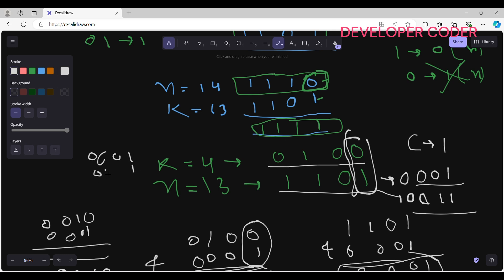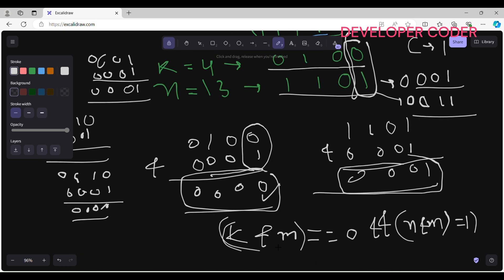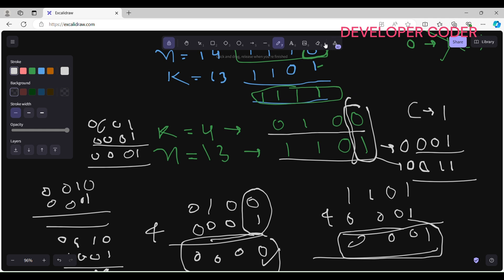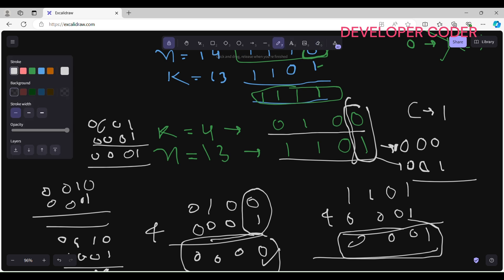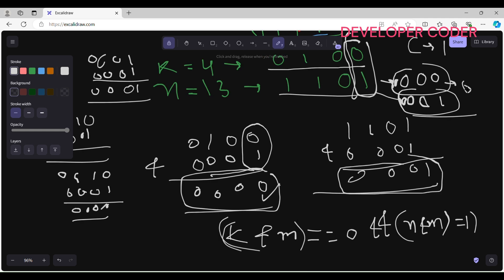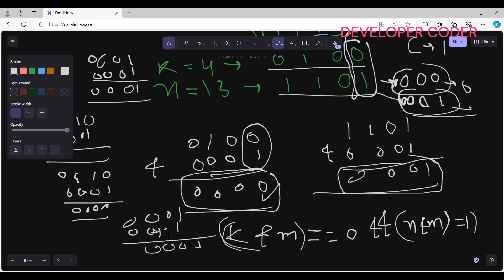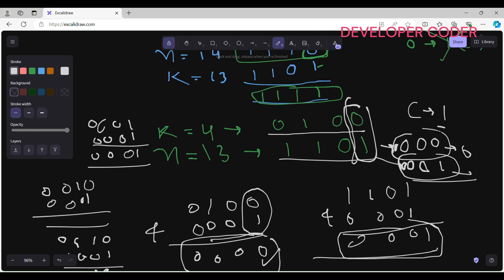Continuing: k AND mask is not 0 here, so we skip and do another right shift. Now k becomes 0 0 0 and n becomes 0 0 1. Performing the AND again: k AND mask gives 0 and n AND mask gives 1 — so again one more change is required. That gives us a total of 2 changes, which matches our expected output.